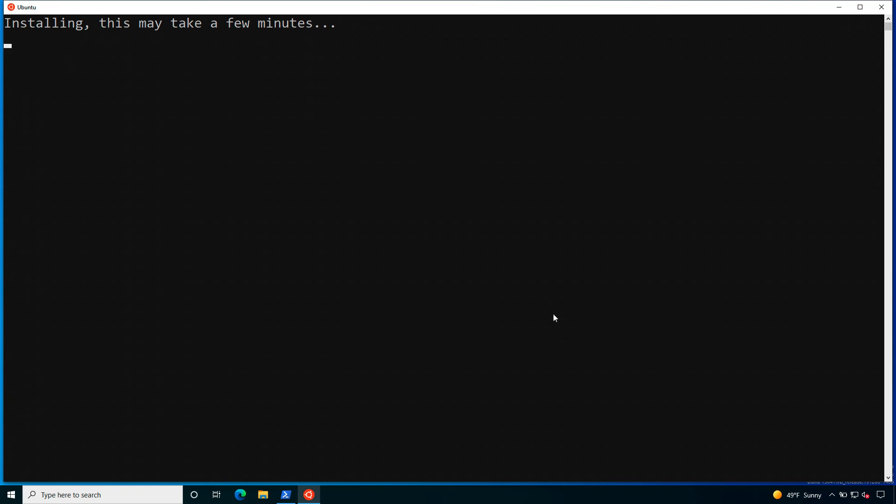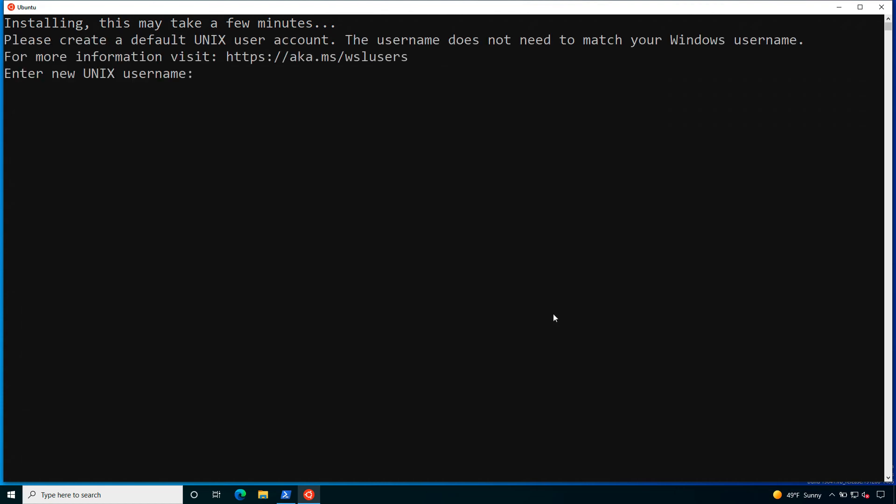As you can see the install process is going to restart from the previous step and now is going to be successful. It's going to take some moment to start up the guest operating system Ubuntu in my case, but you can choose from the list whatever you like. Please mind that only a limited distribution are available at the moment.